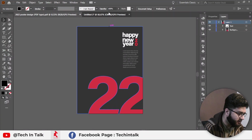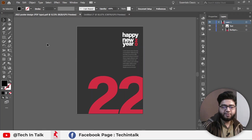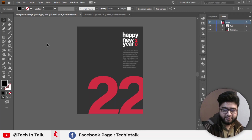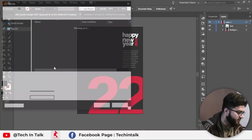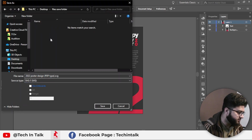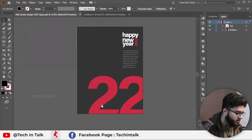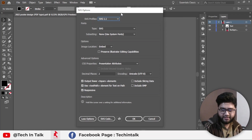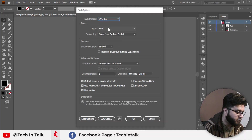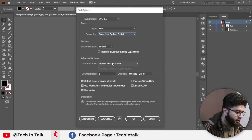The next file type is SVG. SVG is most commonly used and most popular in website design. You can also upload SVG files on different platforms like Adobe Stock. Even on websites, you can upload SVG files directly through your browser. Go to Save As, select SVG, change the file name to 'SVG file', and hit OK. A dialog box opens.